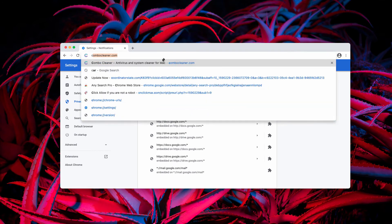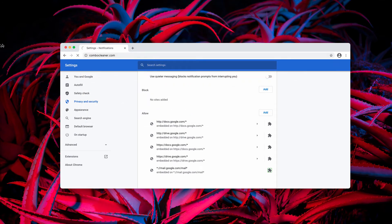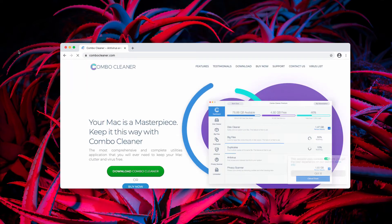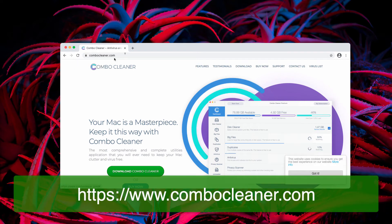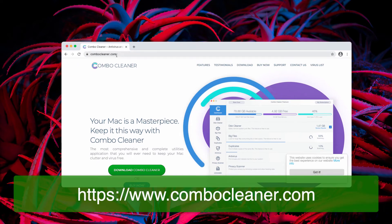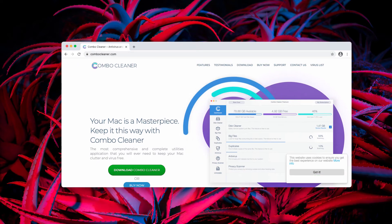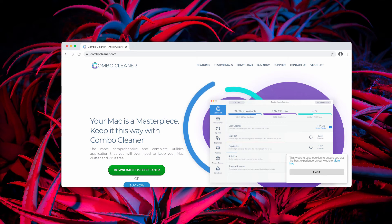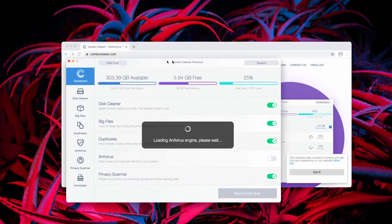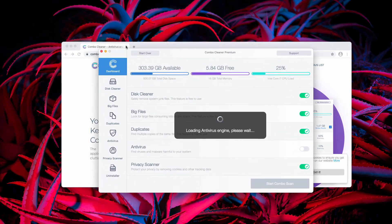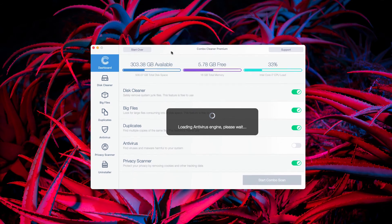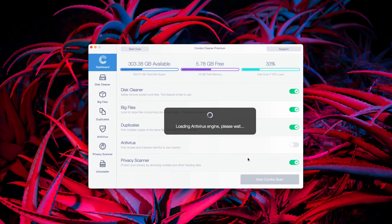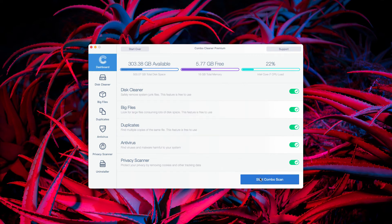Finally, I recommend that you perform additional check-up with ComboCleaner Antivirus. You may get it on the page ComboCleaner.com. After the application is downloaded and installed, let it update the antivirus database and click on Start Combo Scan to begin the detailed investigation of your Mac.